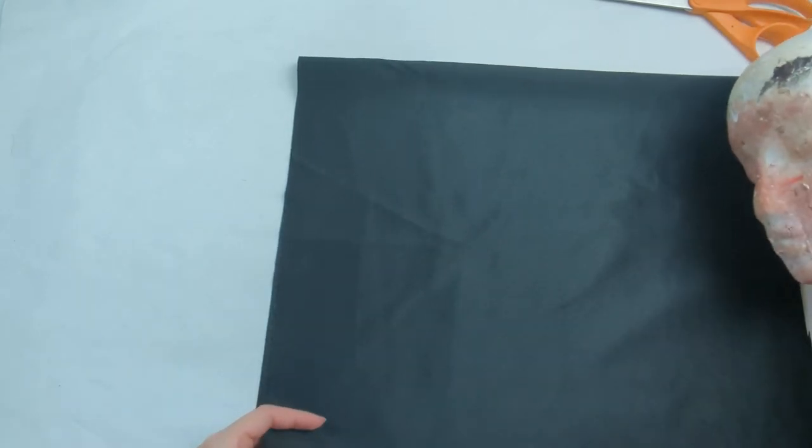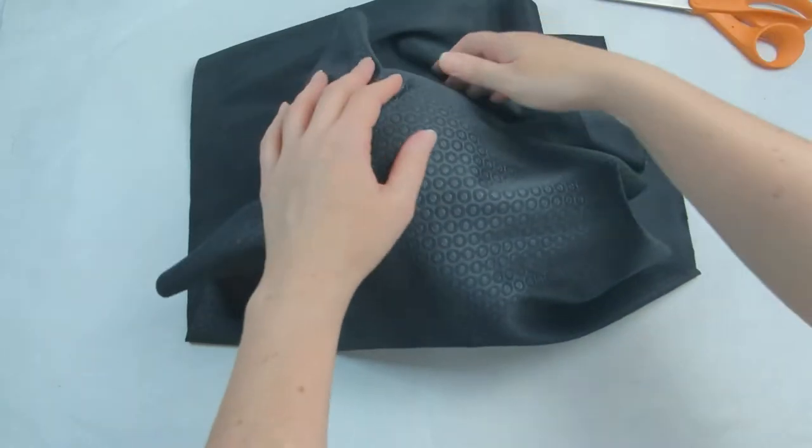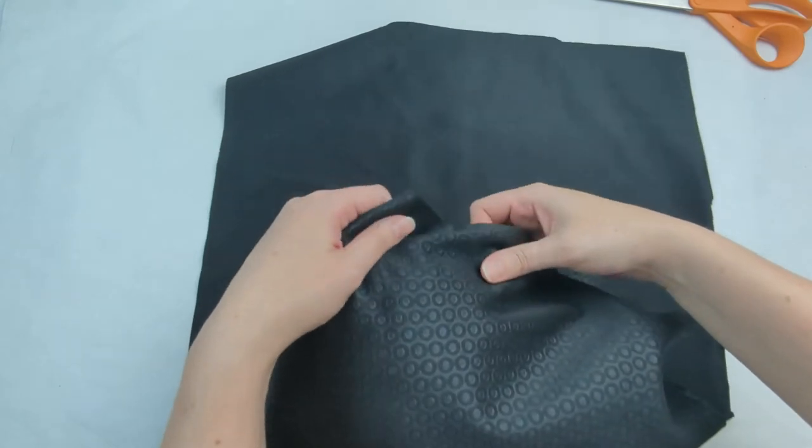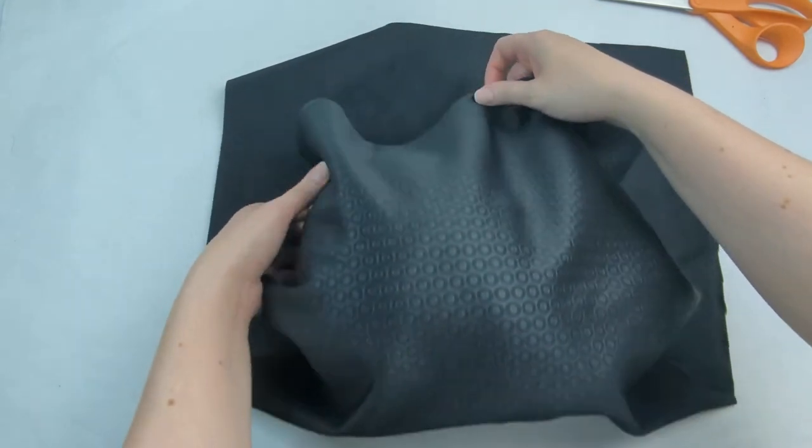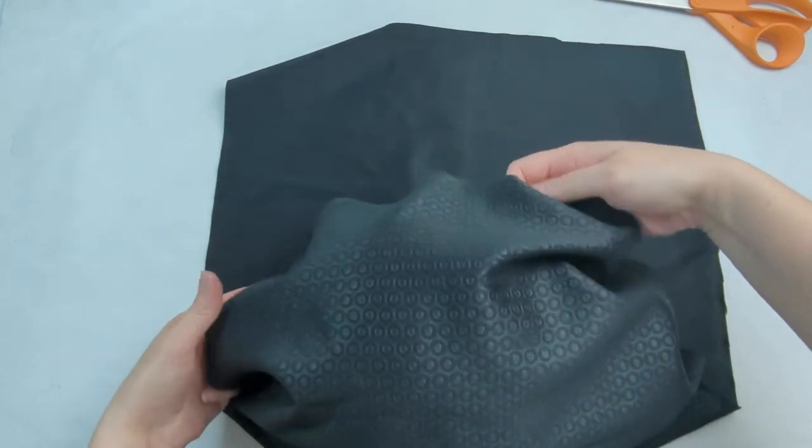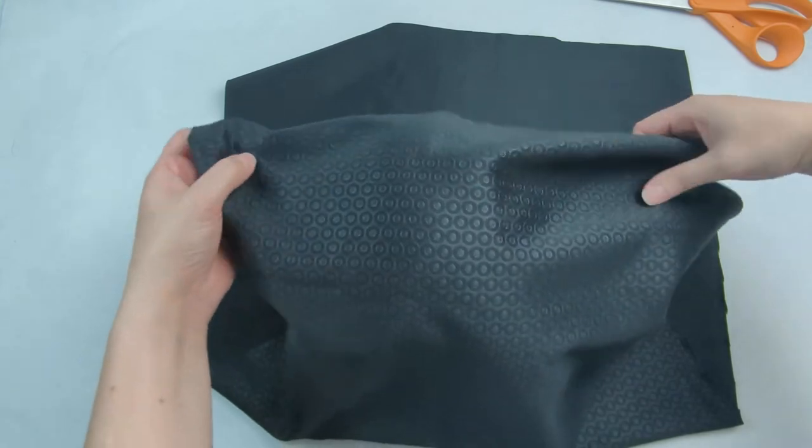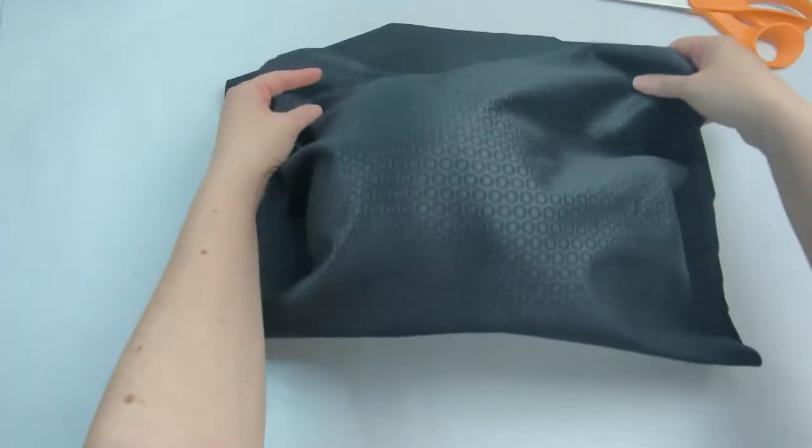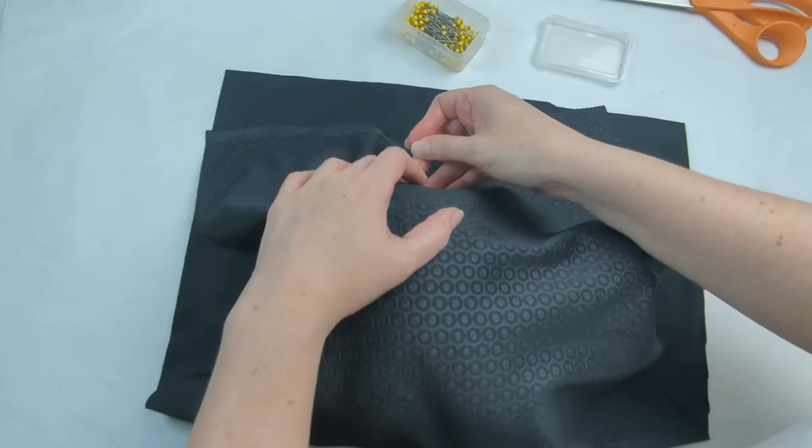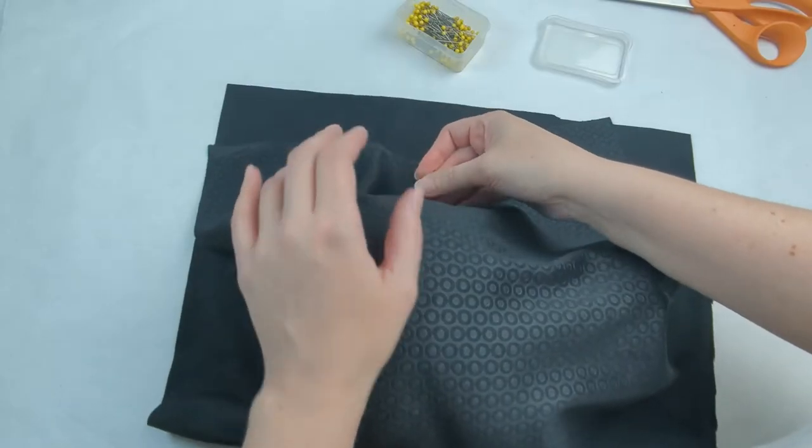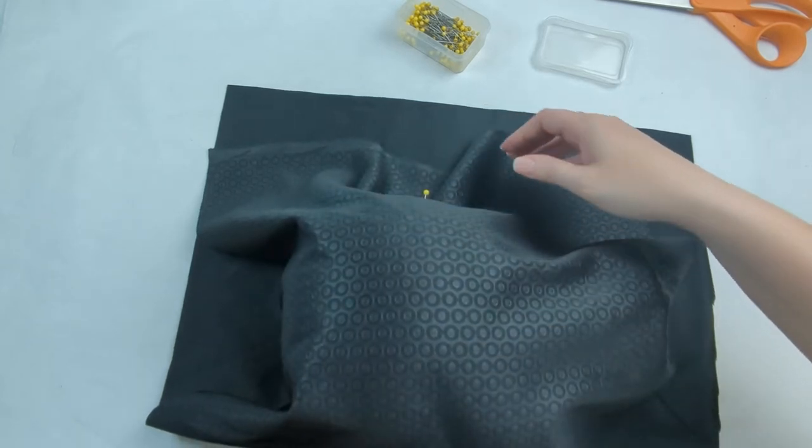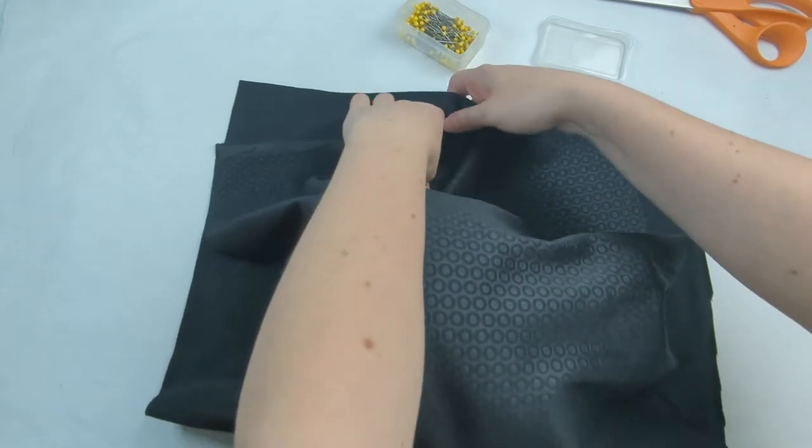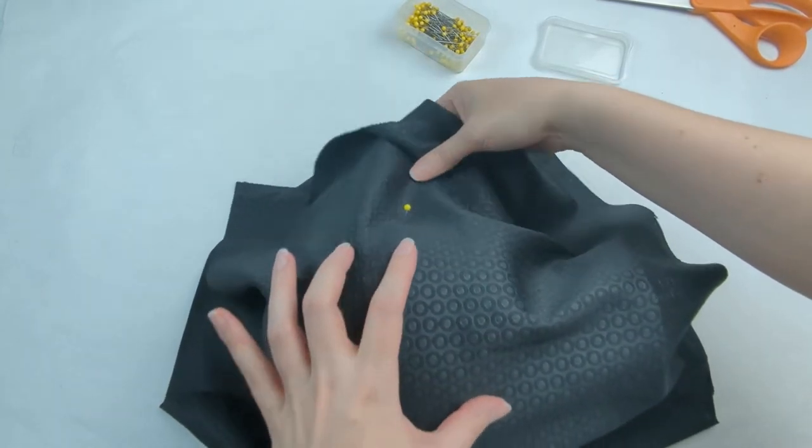Once you have your piece cut then we can go ahead and start covering it. What I like to do is place it in the middle and you want to make sure that the pattern of it is facing out.